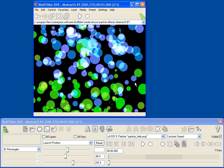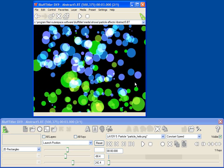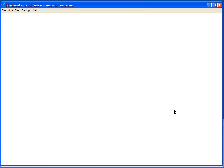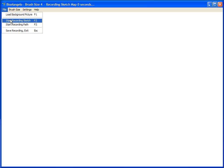There are two cool add-ons for Bluff Titler that I wanted to show you real quick. The first application I want to show is called Bixelangelo, and this is an application that lets you create sketches that you can use in Bluff Titler.